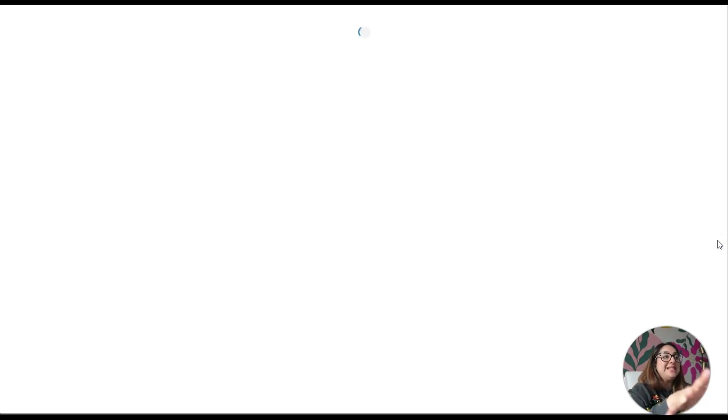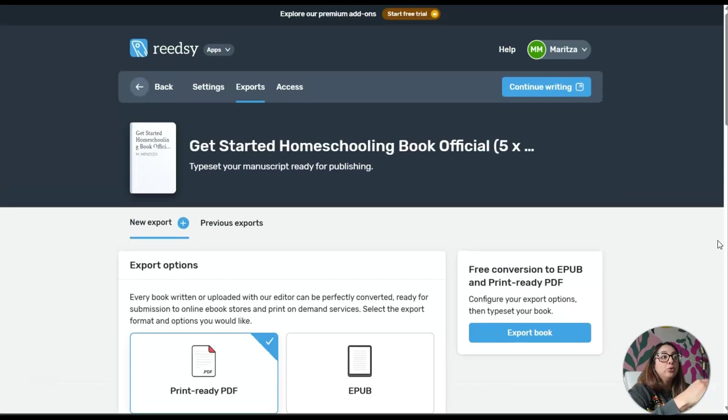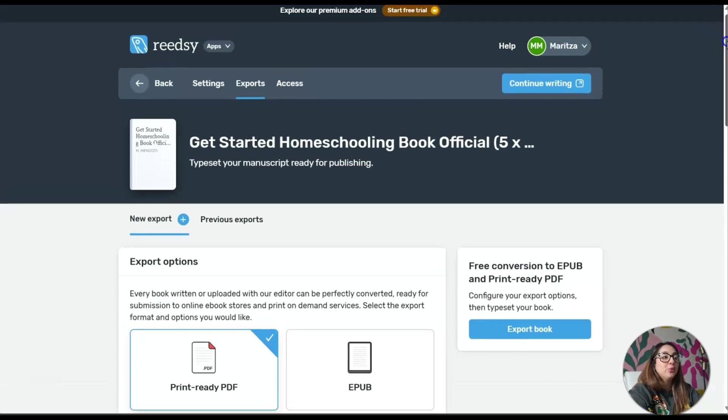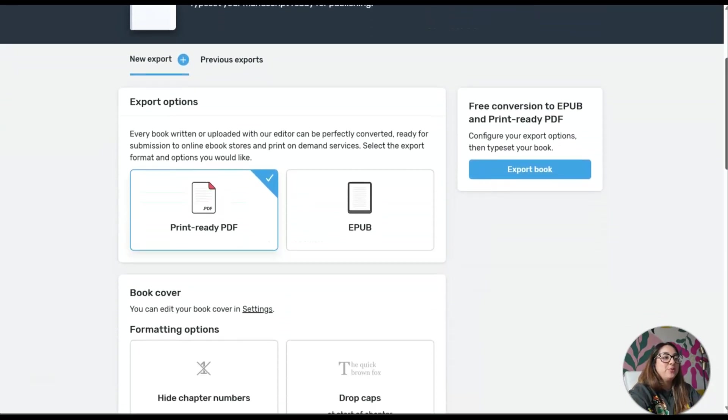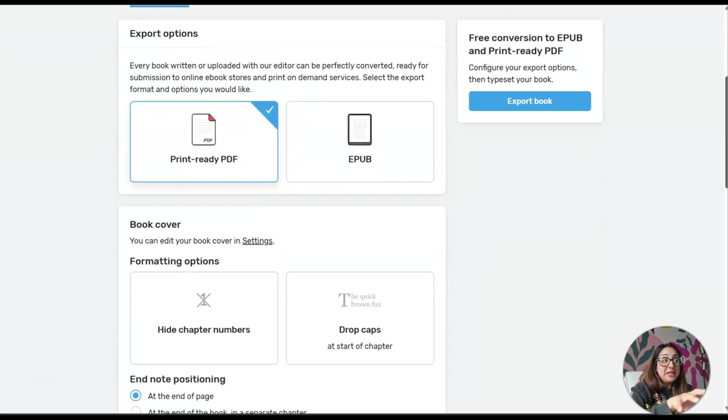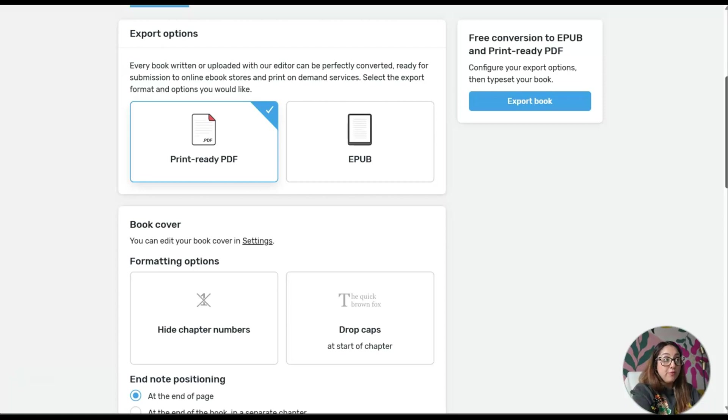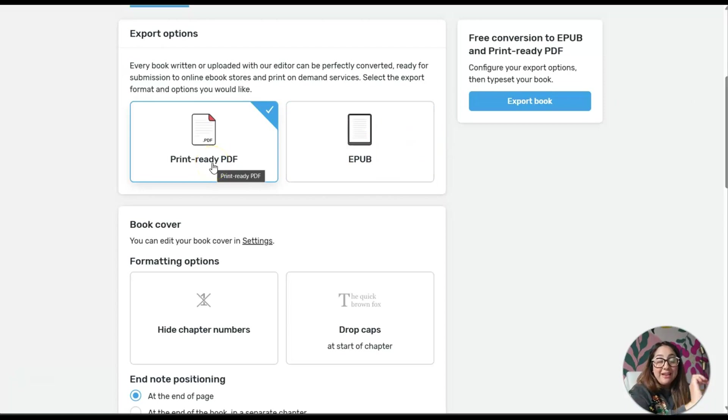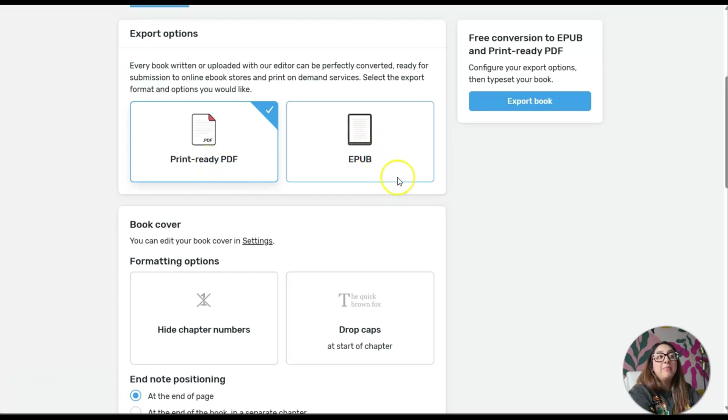It's going to take you to the section where it will do the exporting for you. Let me scroll down so you can see this. Reedsy will format the book for you that you've written.